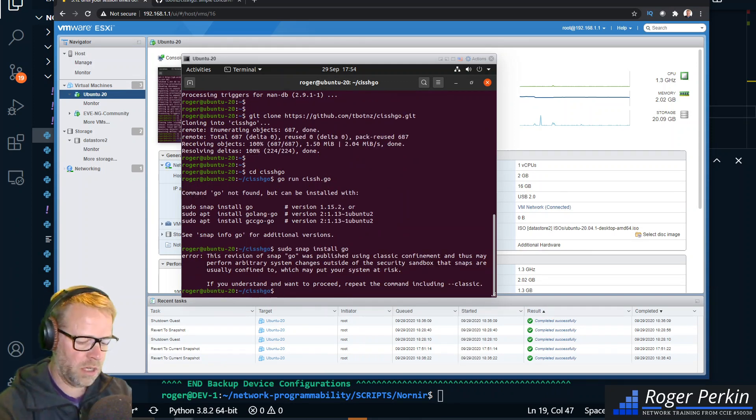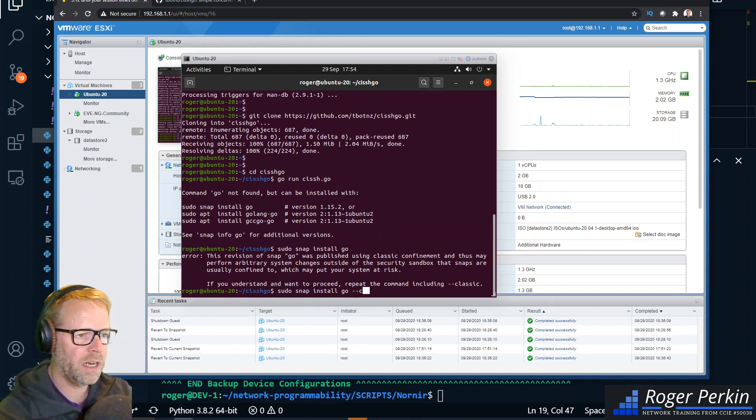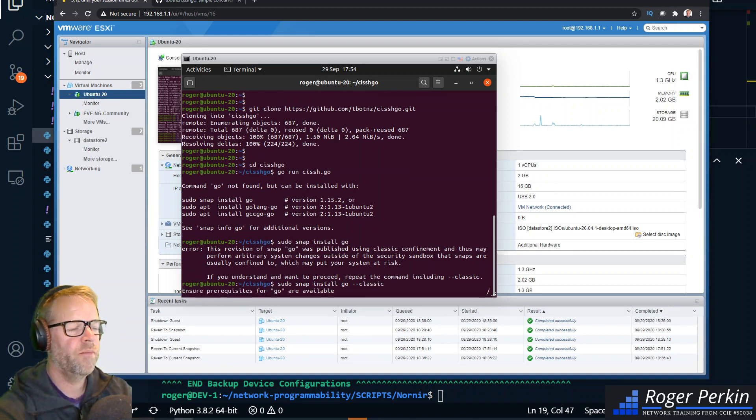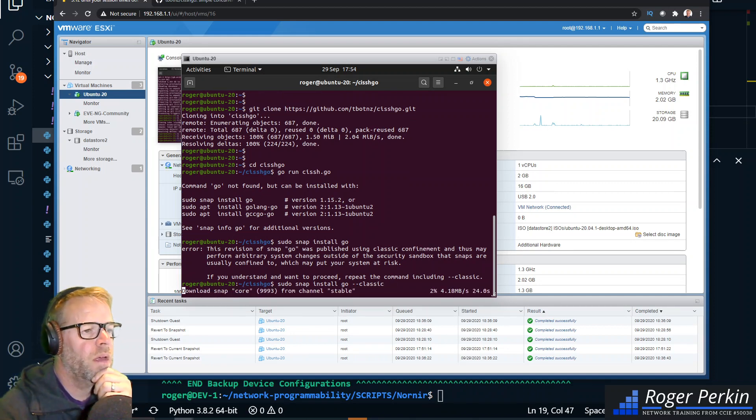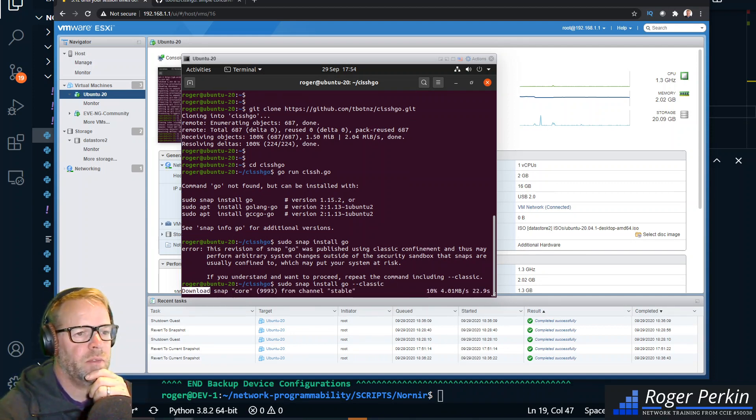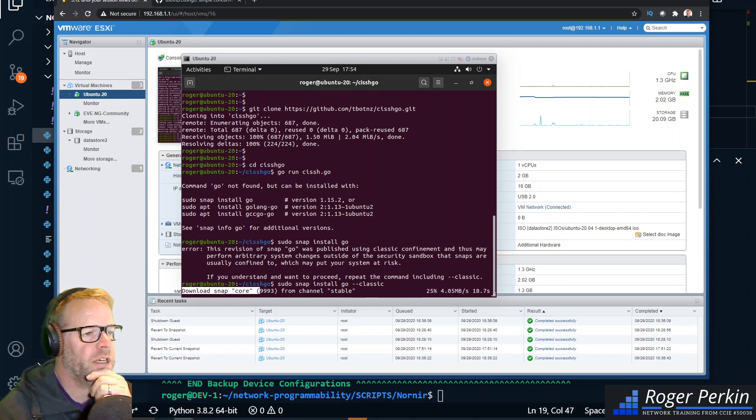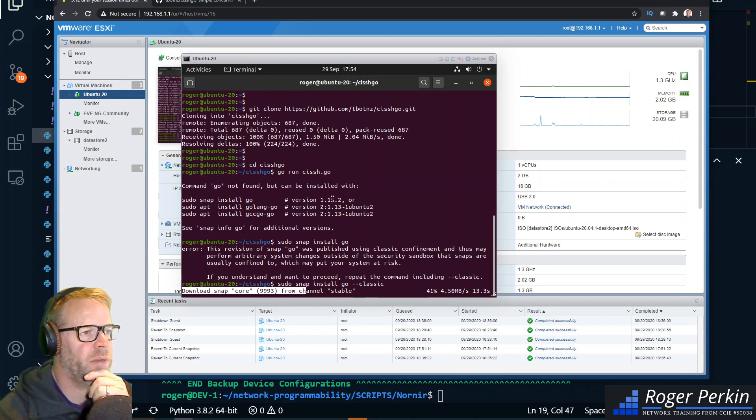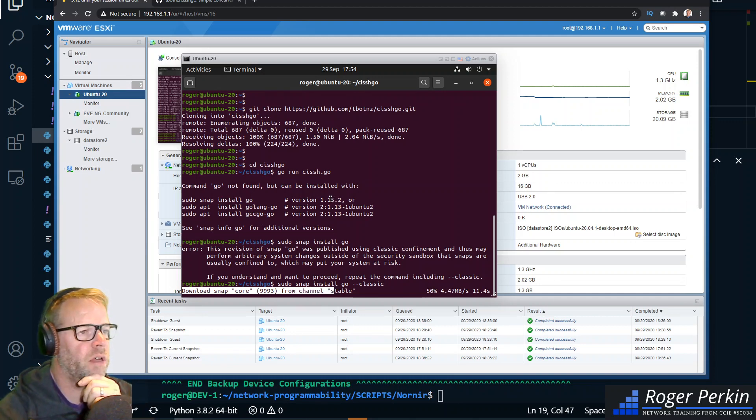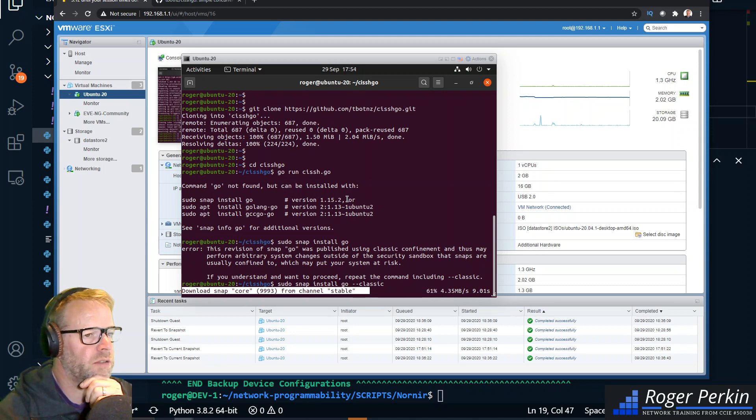You need to say --classic. Now I had a message from Brett, one of the contributors to this project, and he did say that you need to be running a very new version of Go. So 1.15 is a good version.